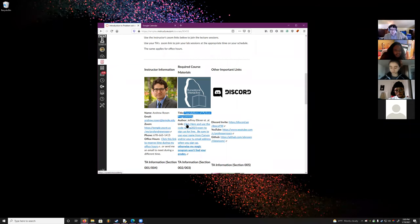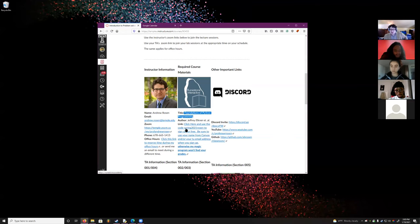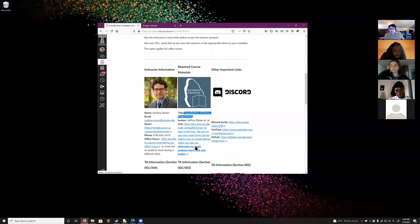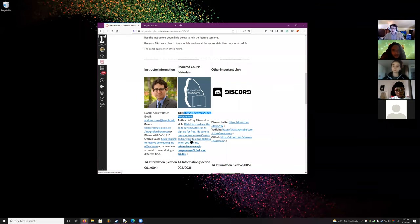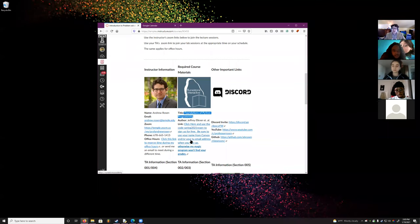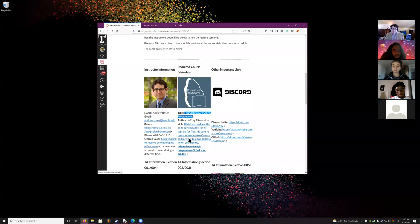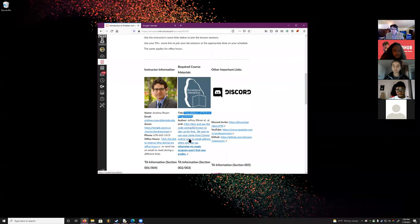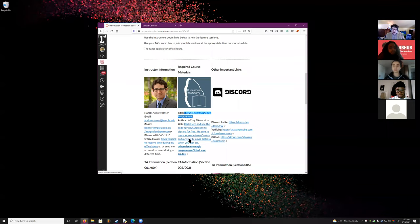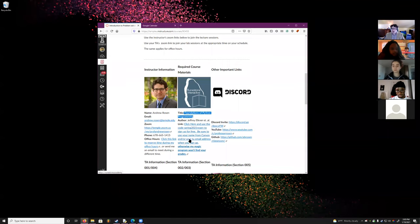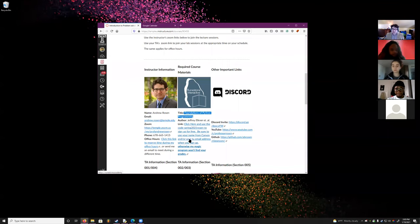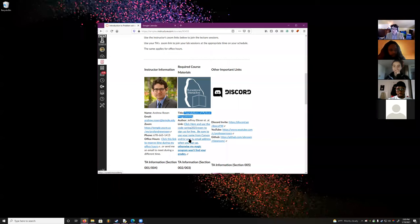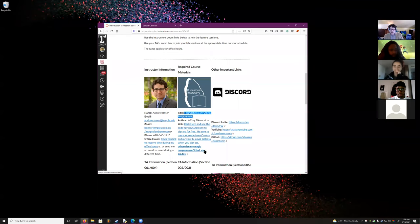We'll be using the book Foundations of Python Programming. You want to click the link for course Spring 2021 Rosen, so you get sorted into the correct course. When you sign up and create a user account on Runestone — the website where this is hosted — use your TU email address or the name you have listed on Canvas. That will make my job easier when I combine graded exercises from Runestone with those from Canvas.